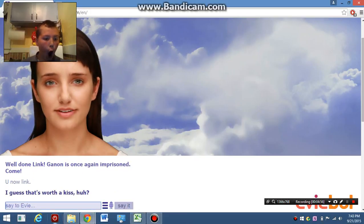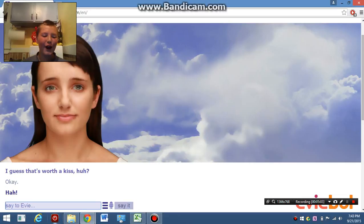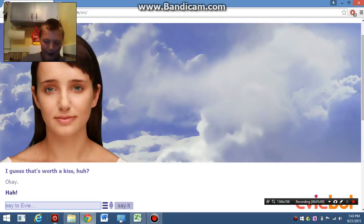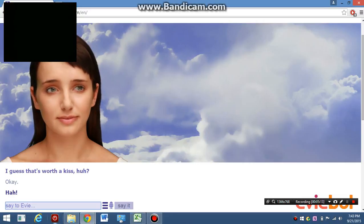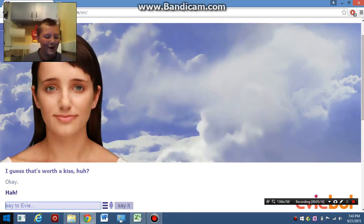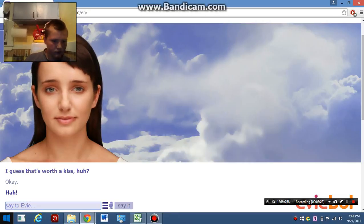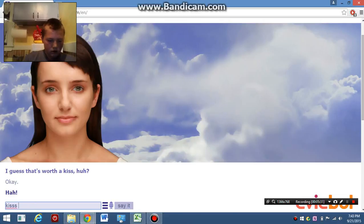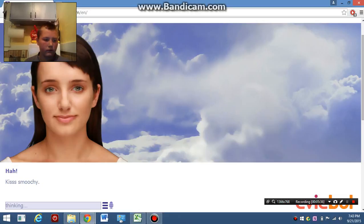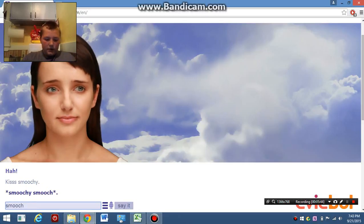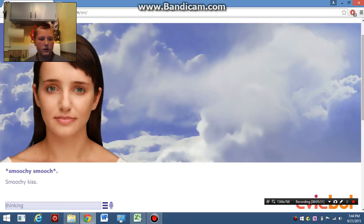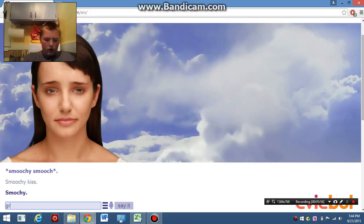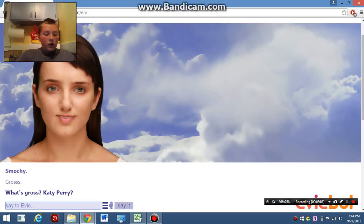I guess it's worth a kiss. I'm done. It's a kiss. I will. I will. Smoochie Smooch. Smoochie Smooch. Gross. What's gross?